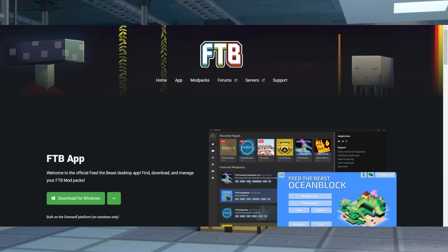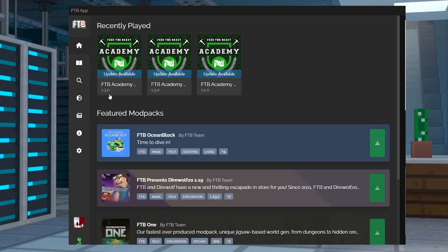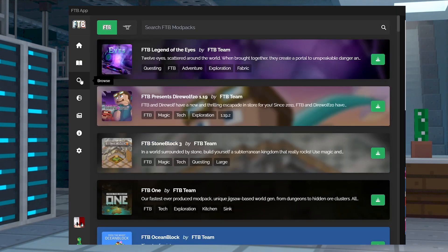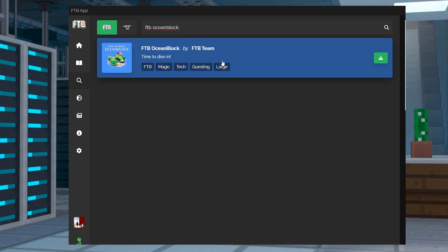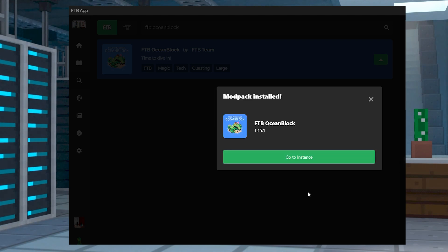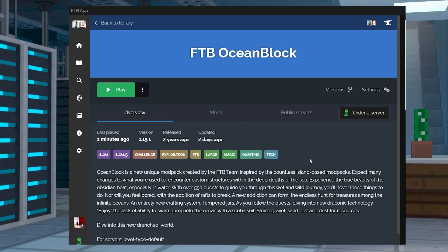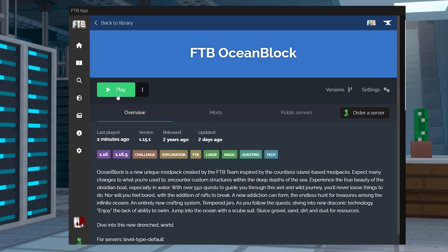Before playing FTB Oceanblock, you're going to need to install the pack on the official launcher. Head to the FTB app page and then select your operating system to download the launcher. Open the app and near the bottom left, log into your Minecraft account. After signing in, you can click Browse on the sidebar to the left and enter FTB Oceanblock in the text box. Click the download button and continue to install on the next page. Wait for that to reach 100% and then you can click Go to Instance in the following prompt. From here, you can start playing the modpack to confirm that it works.